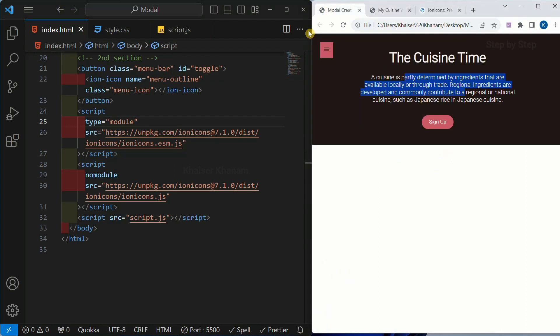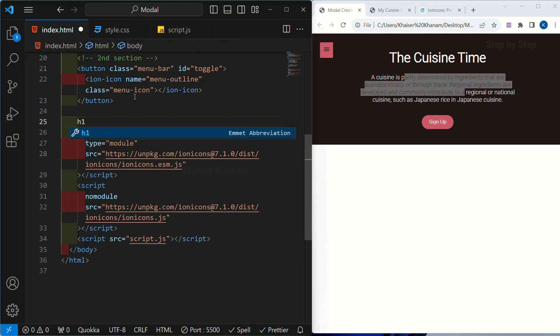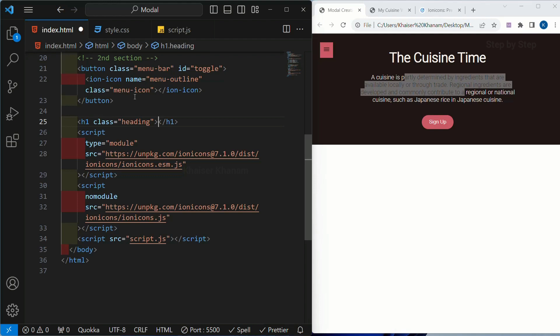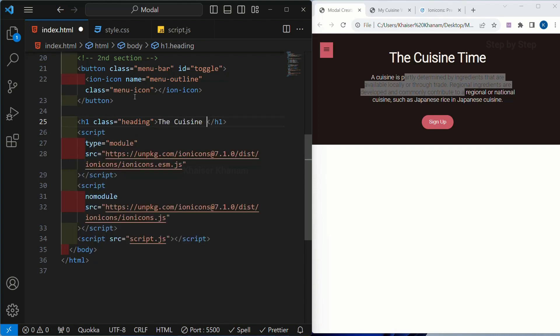Whatever structure you are seeing, accordingly you just have to write the code. When you start doing the styling part accordingly you can structure them and wrap inside containers. Now below this button I am going to create h1 and for this I will give the class name as heading. In our entire project whenever you are creating a project there should be one h1 heading representing your project. According to semantics there should be one h1 heading representing your entire project. Inside this I am going to give the heading: the cuisine time.